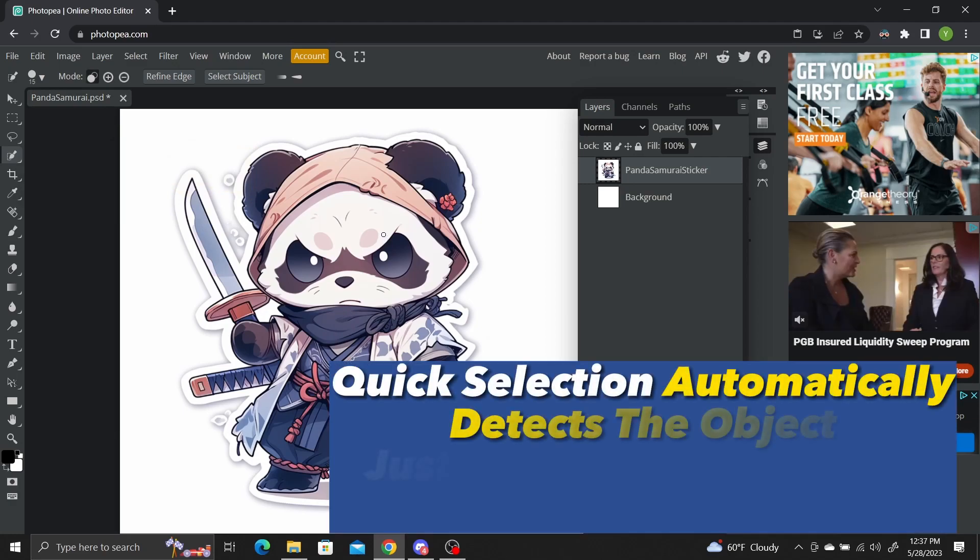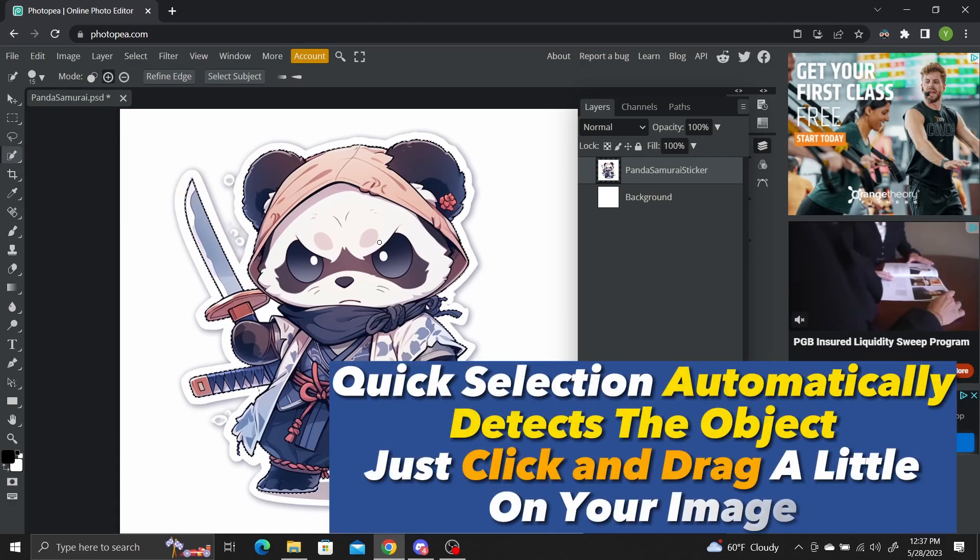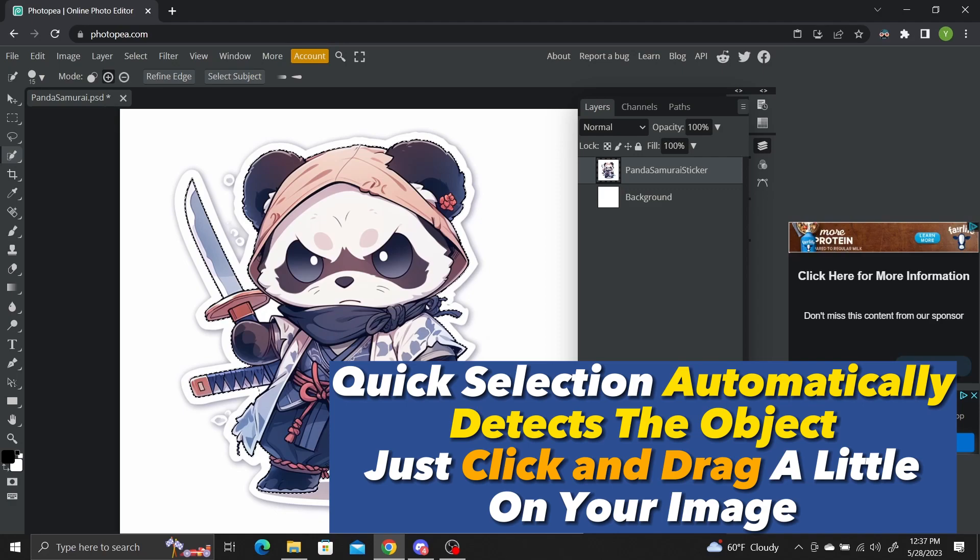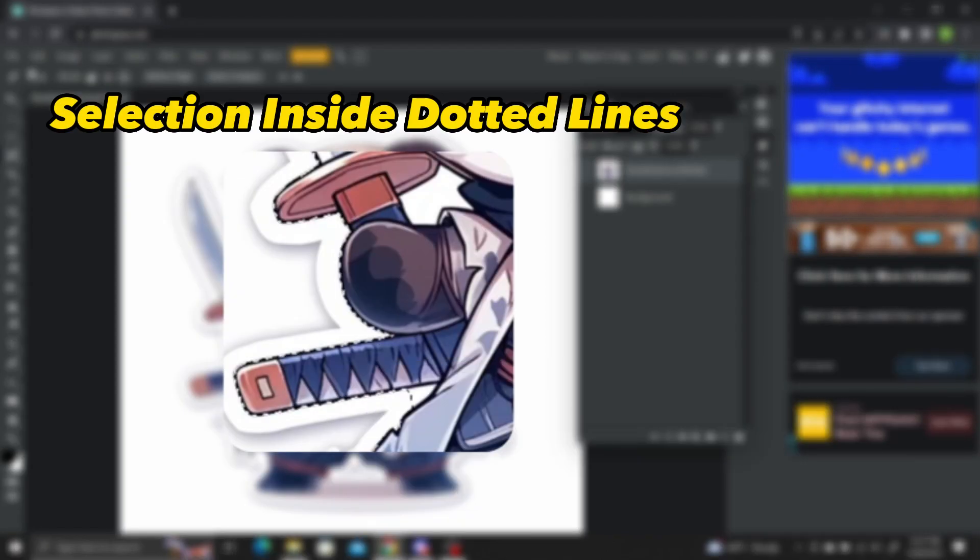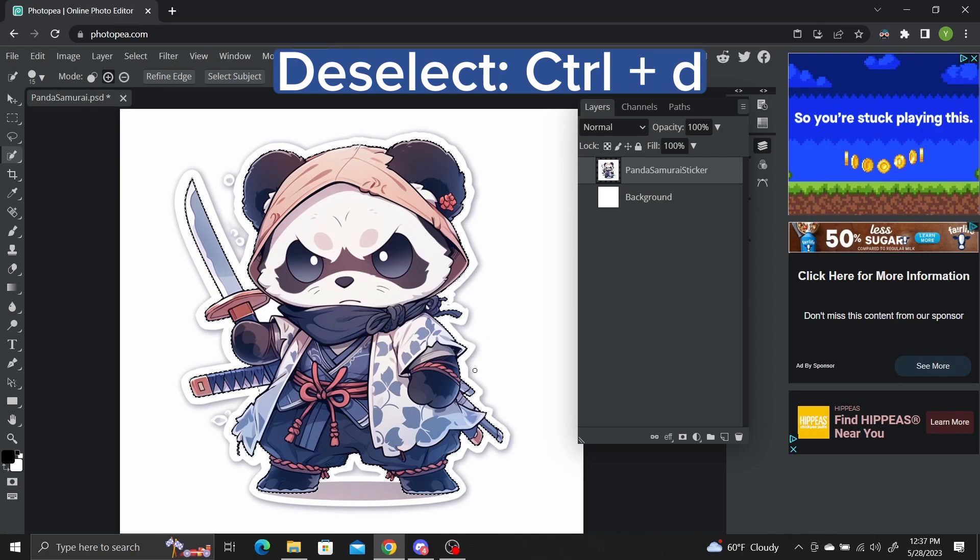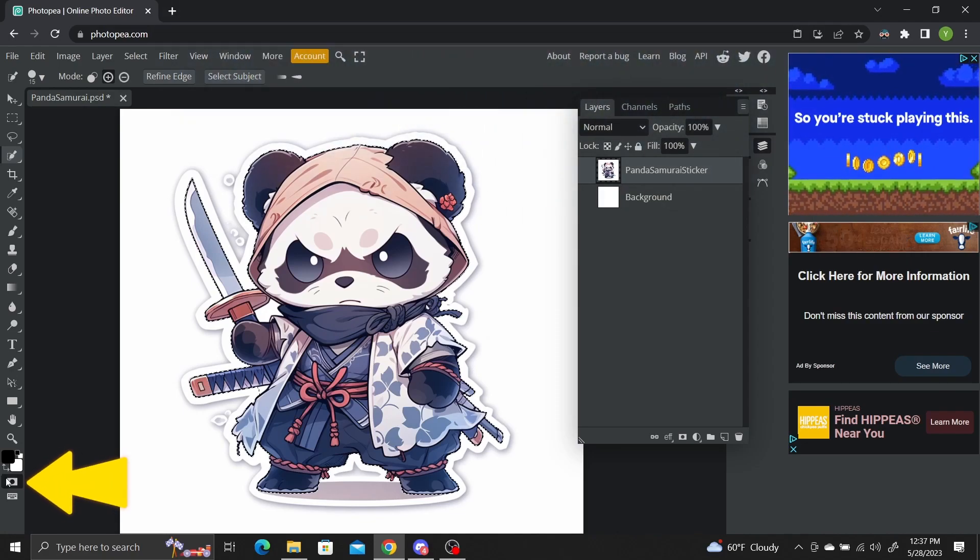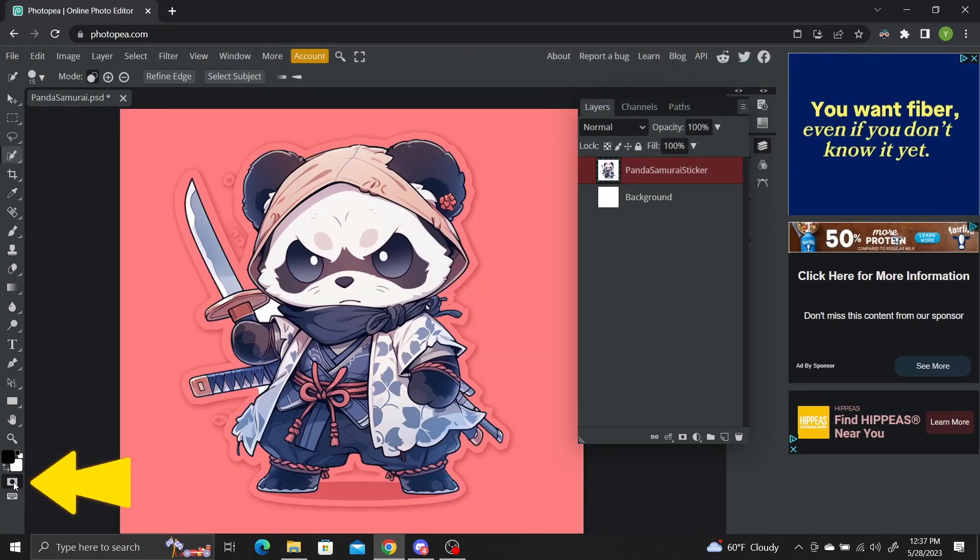This tool works by slowly dragging your mouse over the object you want to select. This may take a few tries. If you ever need to restart your selection, just press ctrl d to deselect everything. You can click on the quick mask button to get a preview of your selection.